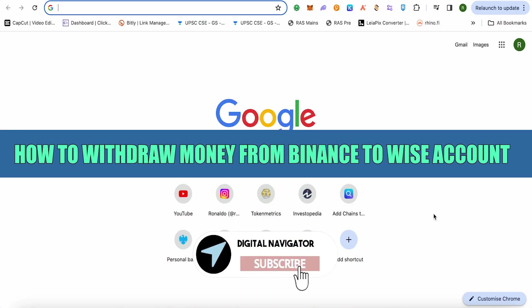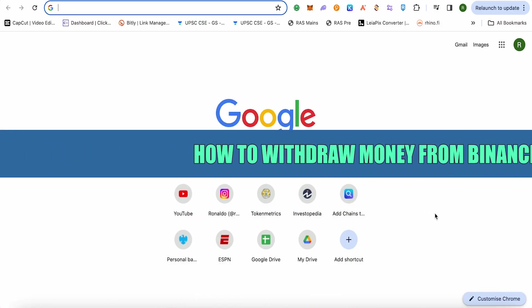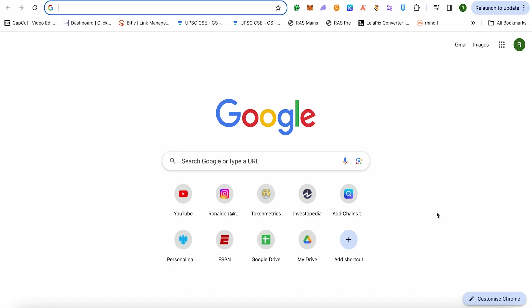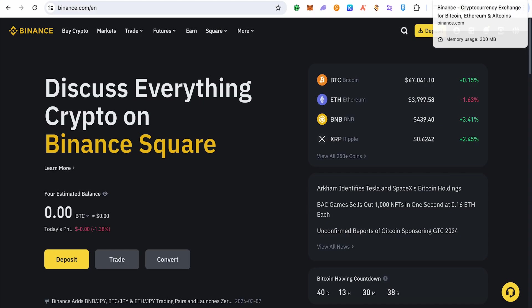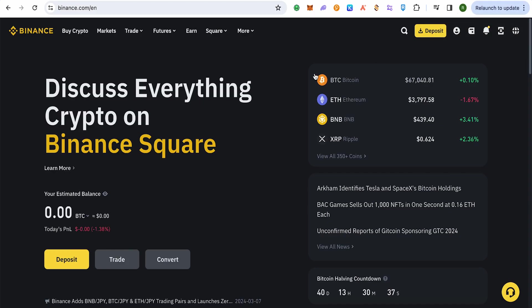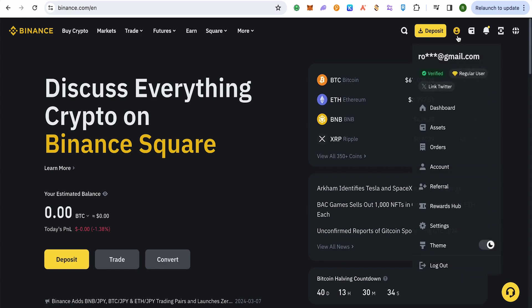How to withdraw money from Binance to Wise account. Hello everyone, welcome to our channel. Let's see how we can do it. Simply open up your Binance account, then go to your settings on Binance.